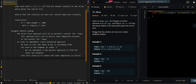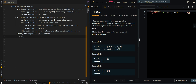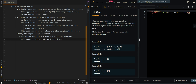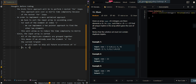One edge case we have to handle is that the solution set must not contain duplicate triplets. Since the input array is sorted, all of the duplicate elements are grouped together. This means if we already used element x for the current triplet, we will want to skip all future occurrences of x. For example, if we currently have a triplet x, y, and z, and we already accounted for the current triplet, we want to skip all future occurrences of x — and this also applies for y and z.